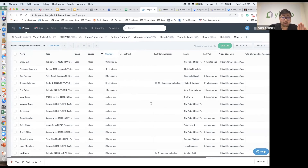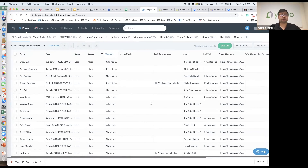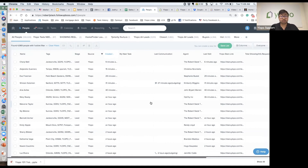The first thing that I want you to know, if you're a Follow Boss user and you are getting Ylopo for the first time, is that Ylopo — once it integrates with Follow Boss — is able to get information that you did not have before right into the platform.